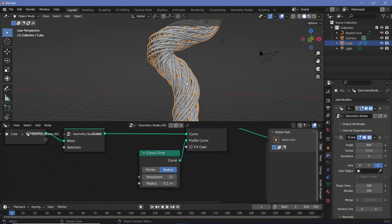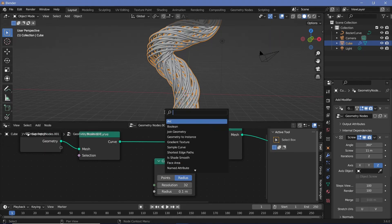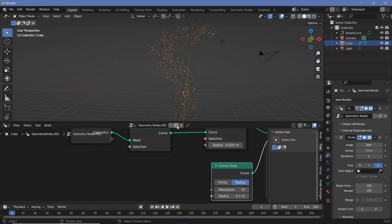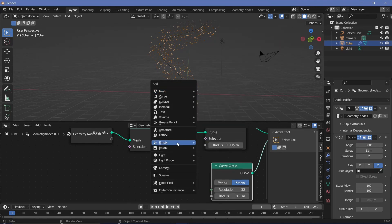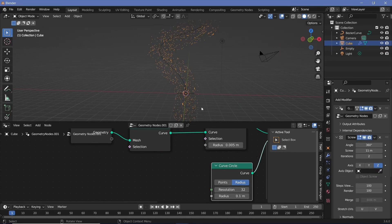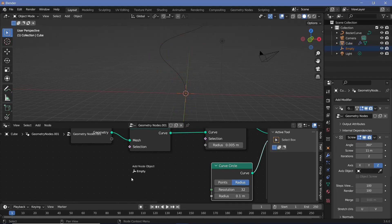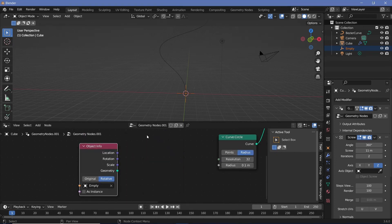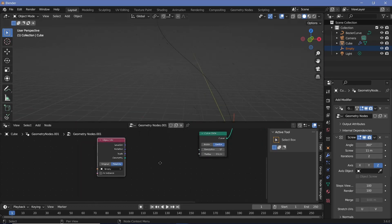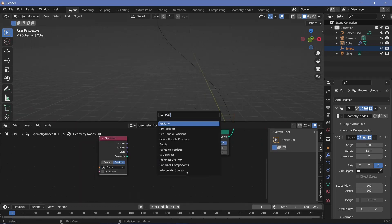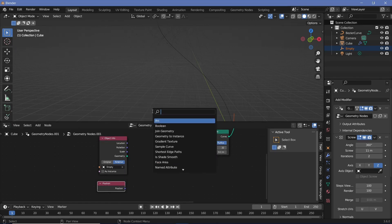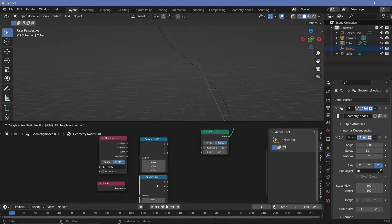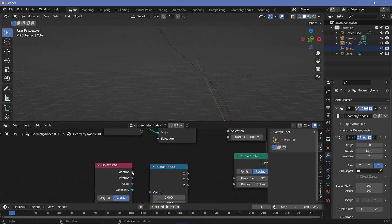I want this radius to change according to the position of an empty, so I'll press Shift+A and search for a Set Curve Radius node to control the radius based on the empty's position. Let's add an empty by pressing Shift+A and searching for an Empty Plain Axes. Then select the main object and drag this empty from the outliner into the geometry node workspace. Switch from Original to Relative, then take the location and compare it with the X location of the position of these curves. Press Shift+A and search for a Position node and a Separate XYZ node — duplicating it for both the curve and the empty's position.